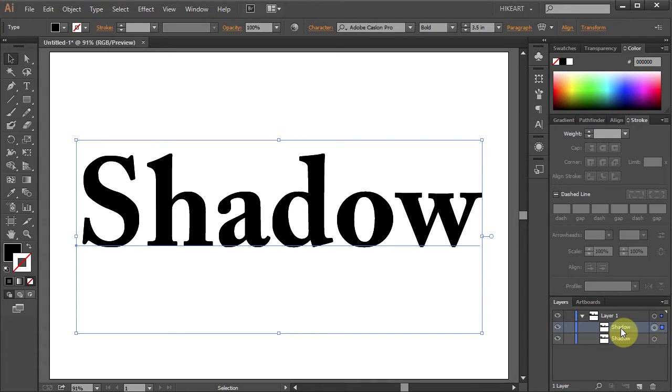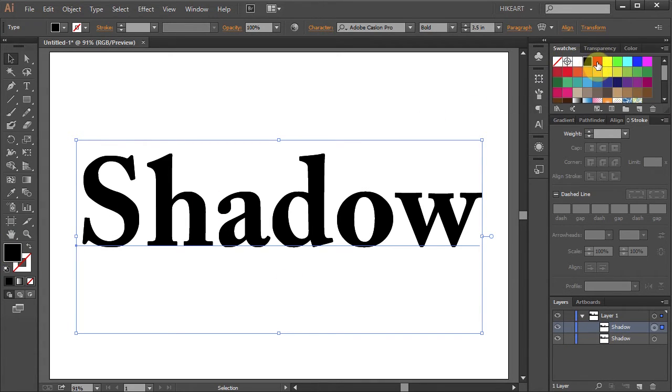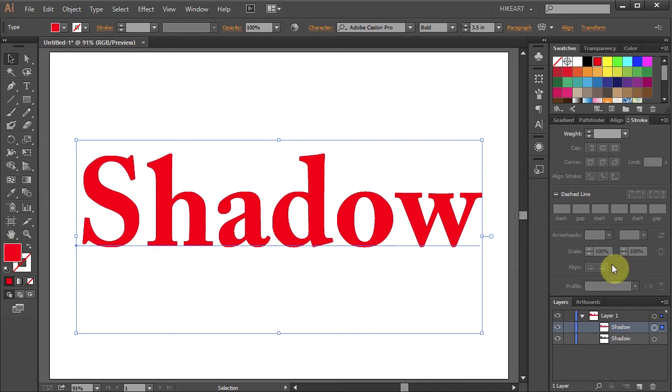Select the top text, change its fill to red and let's lock this layer.